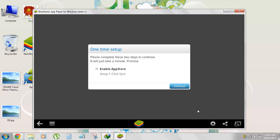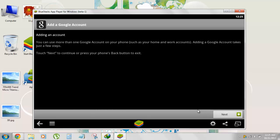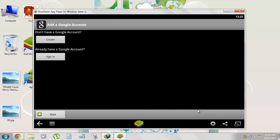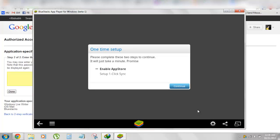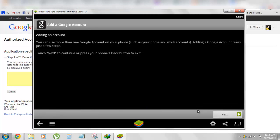It's a one-time setup kind of thing. Enable app store and then set up one-click sync, so hit continue. Earlier this verification steps were not there, but now it asks you to sign into your Google account in order to search and install it. Now it's a one-time setup, you click on continue and then you need to sign in because it's a security process. Earlier it was not there, but now BlueStacks has added this security step into it.